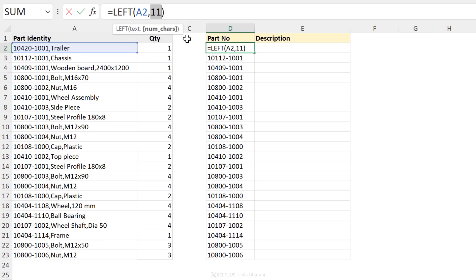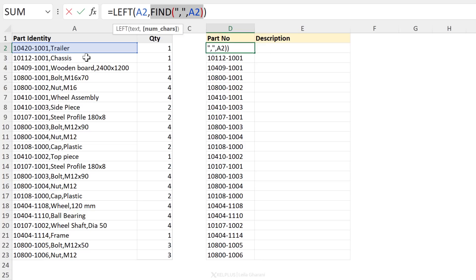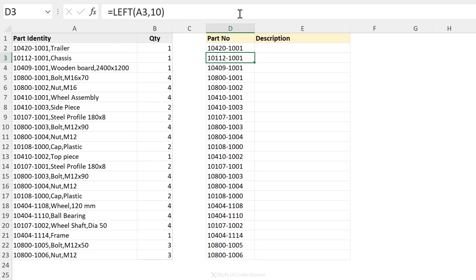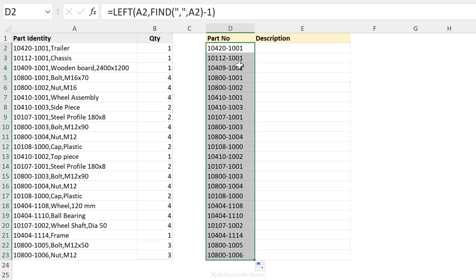Because what FIND does, if I debug this to show you the underlying value, we can see exactly how many characters is behind this. I'm going to press F9 and we can see 11. That means that the comma is the 11th character in this text here. So I'm just going to press Control Z to go back. What we need to do is deduct one from this. So minus one, press enter. And now we have our part numbers.